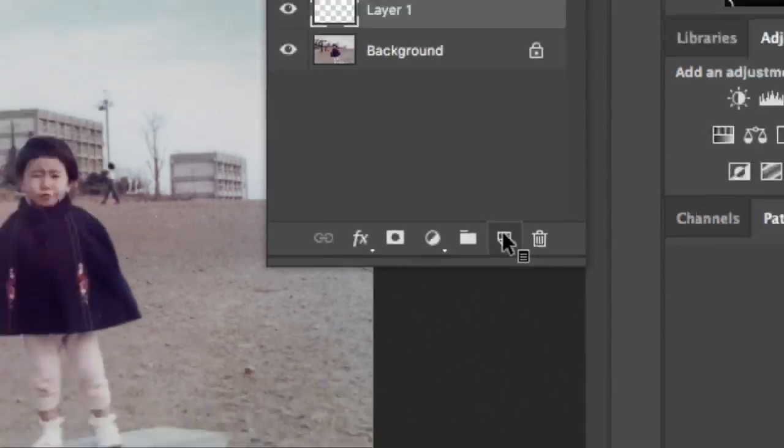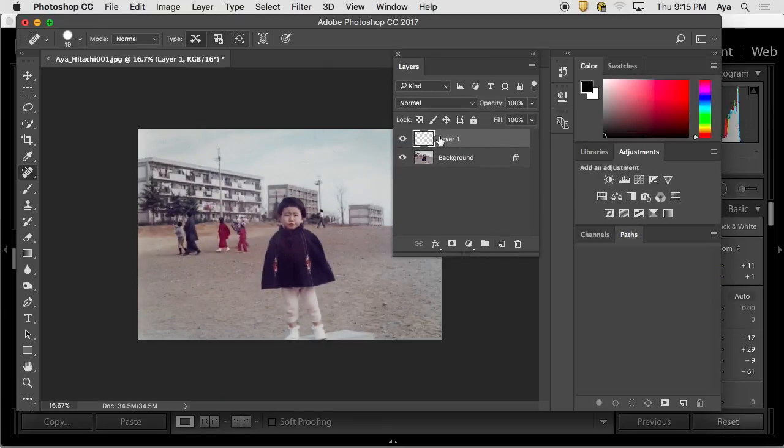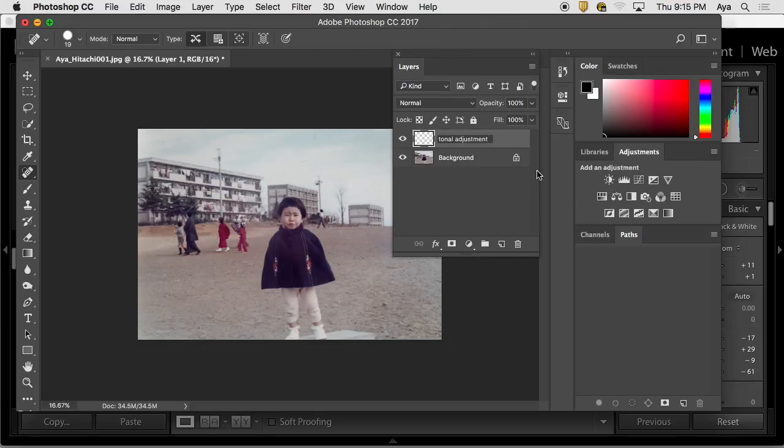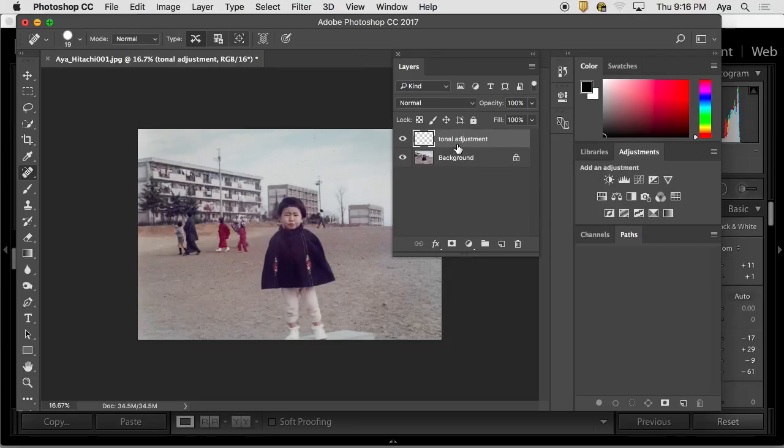And then you can name it as you wish: dodging or burning or tonal. That's basically what you're doing. Can you do dodging or burning on the same layer, or is it better to do the two separately? Maybe it's better to do it separately too. You can do both. You can try. Either or. It's your preference too.